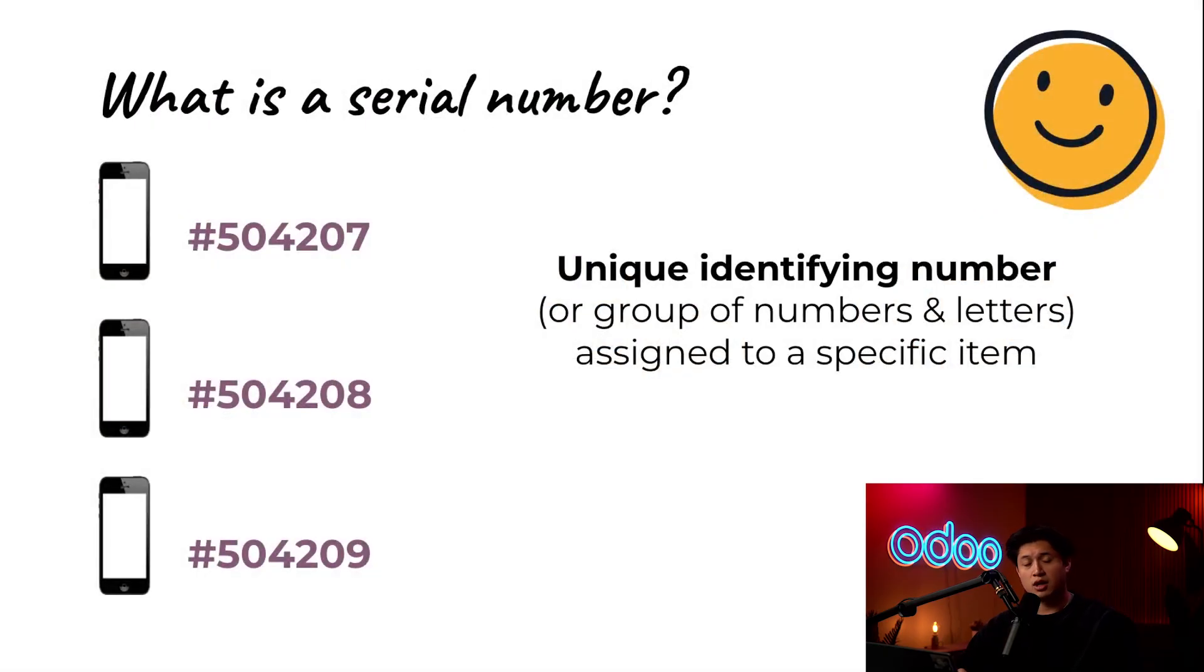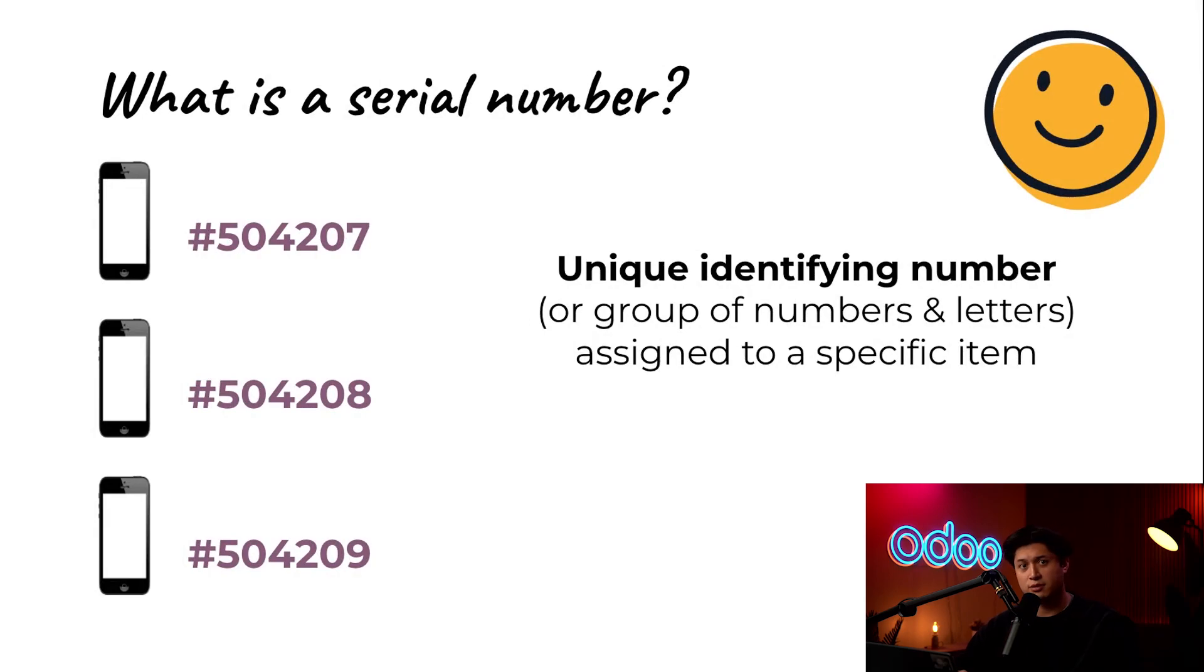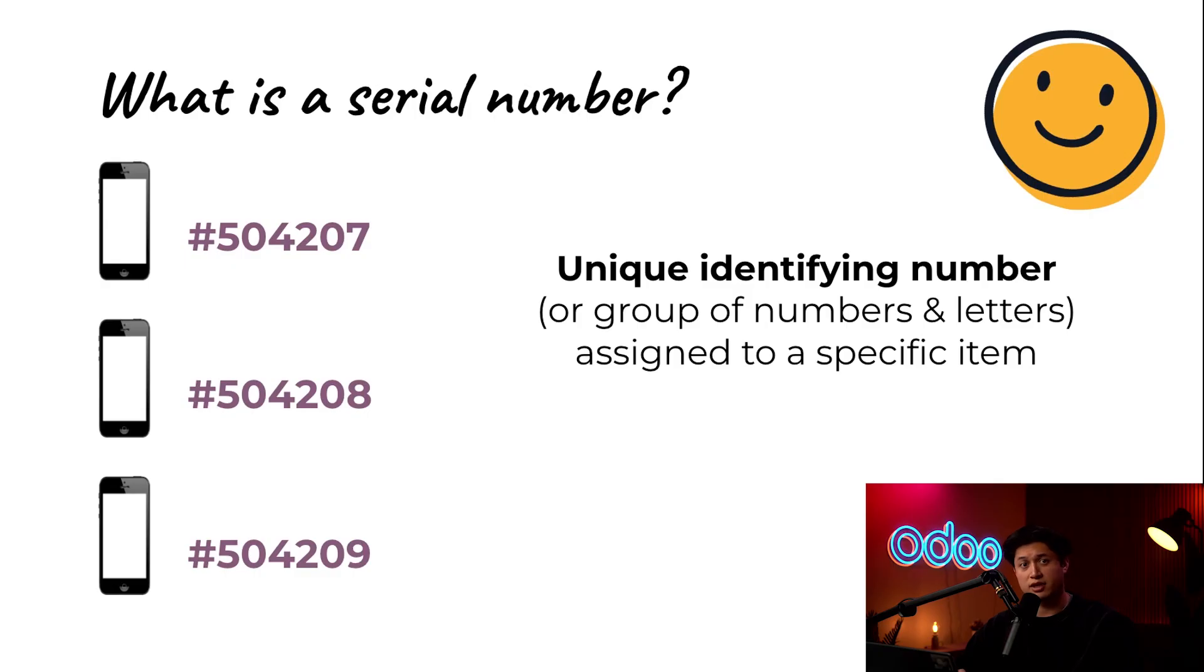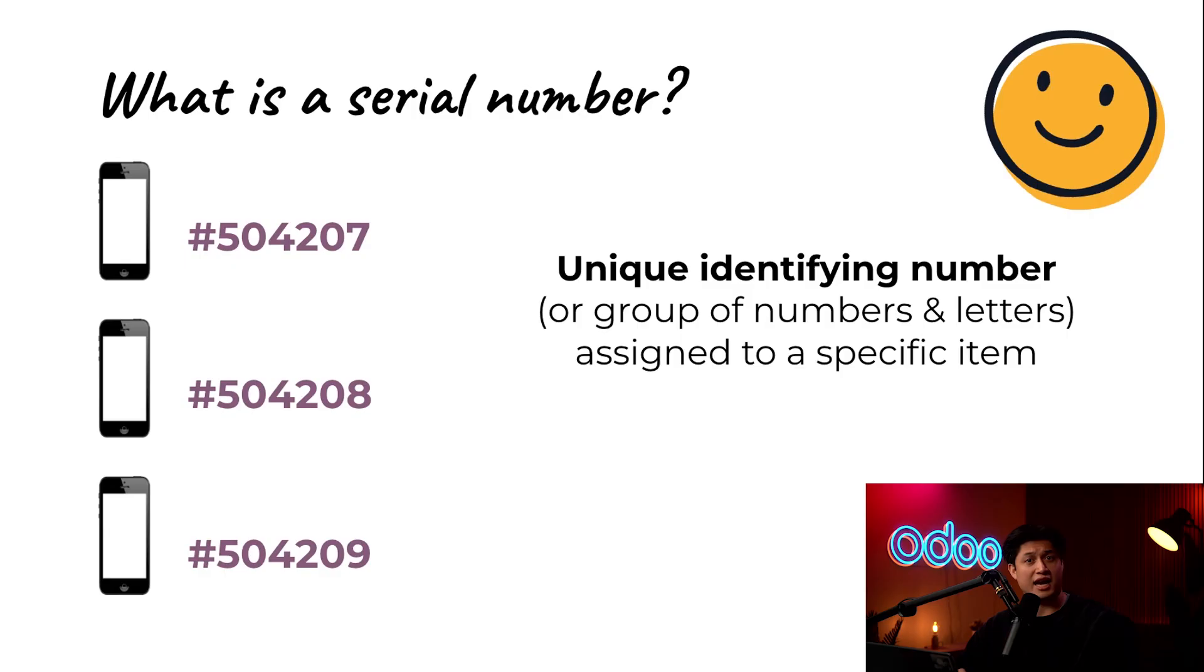Now, on the other hand, let's talk serial numbers. Unlike lots, serial numbers are unique to a single product, even if they are the same model or type. It's very similar to a car's VIN number or an iPhone's ID number. This level of traceability is essential for items that require personalized records such as maintenance or repair history, warranty status, or something to even use Find My iPhone.